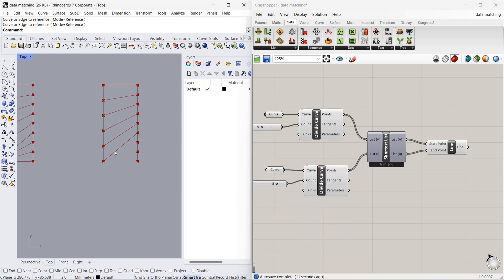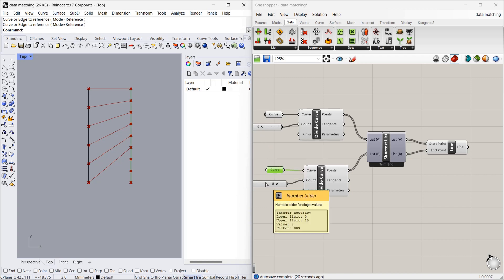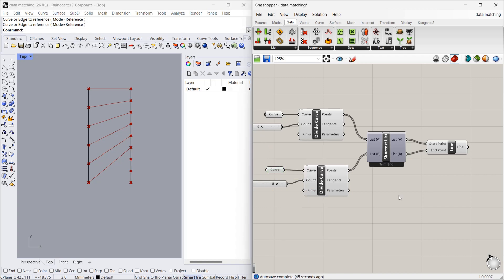As you can see, this is the first curve and this is the second curve, divided into 5 and 8 points correspondingly. In Rhino, the List A and List B points are connected in parallel. The points which do not have parallel points are not connected to anything. This is called Shortest List.